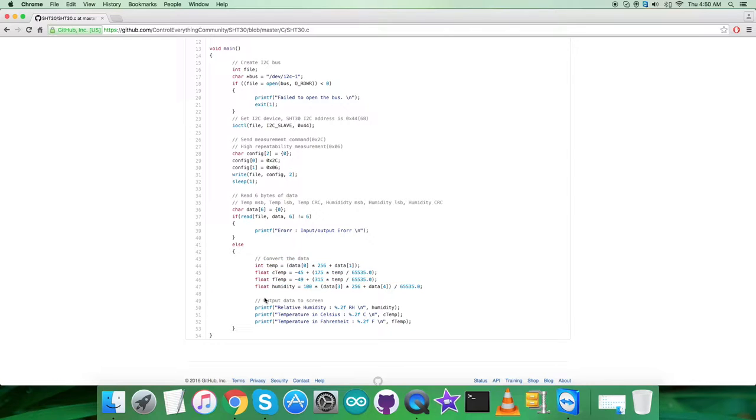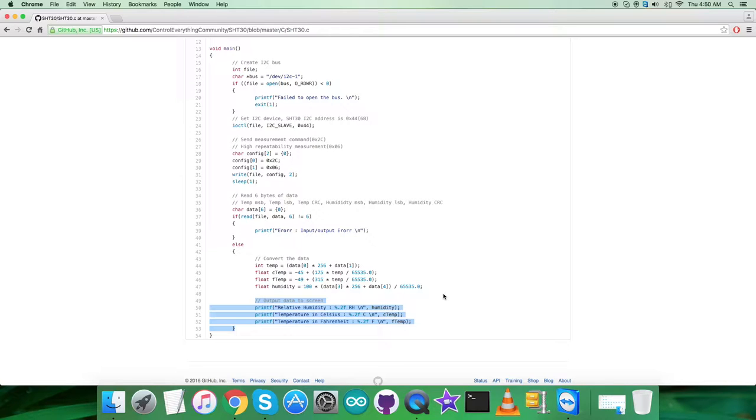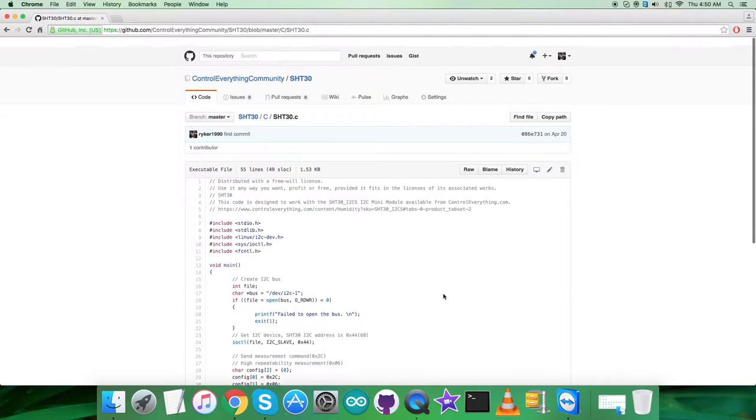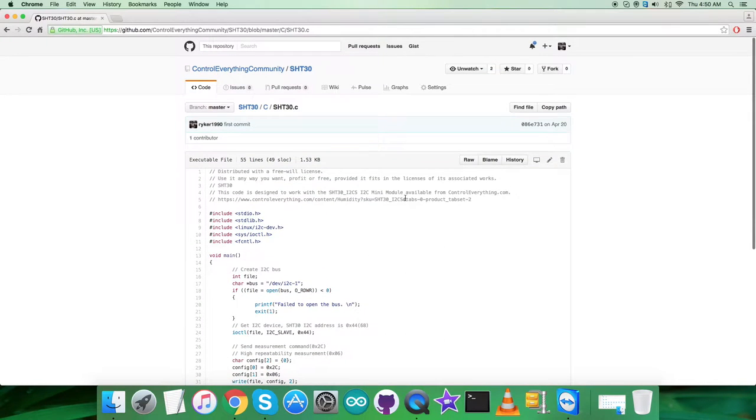At the very end, we want to display the output results on the screen, which you can see as relative humidity in percentage RH and temperature in Celsius and Fahrenheit. This is how the sensor works. The code is here, and let's see how it works practically.